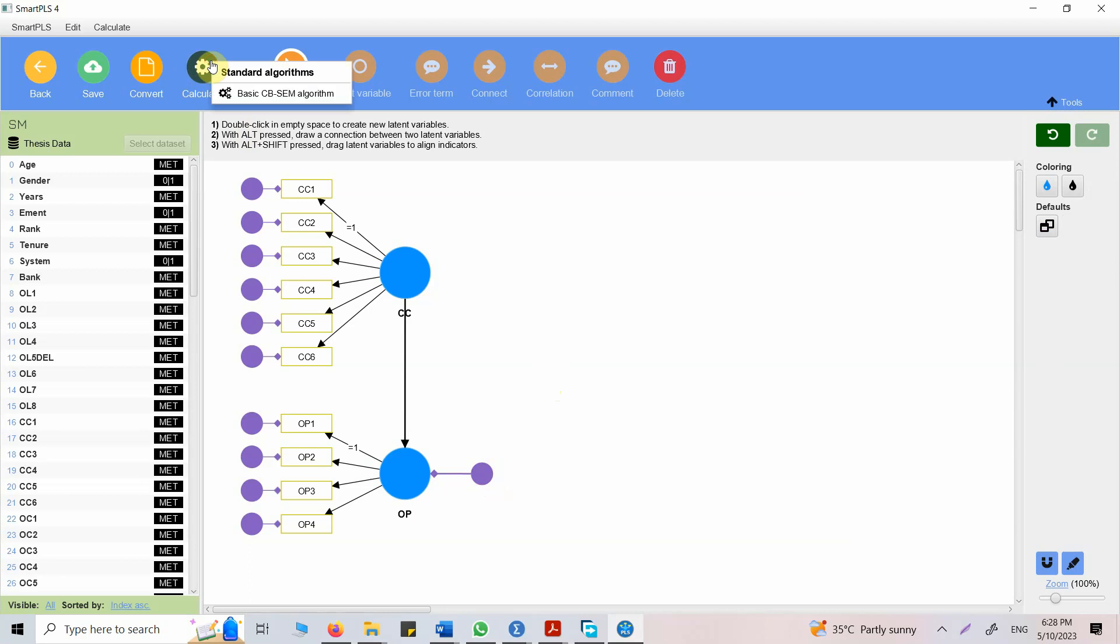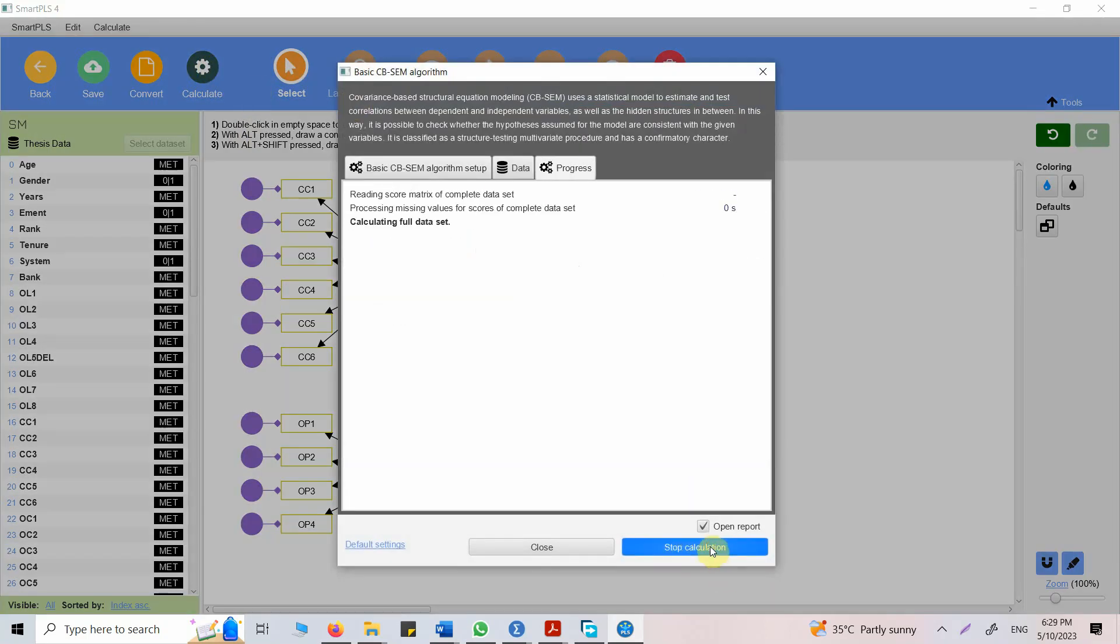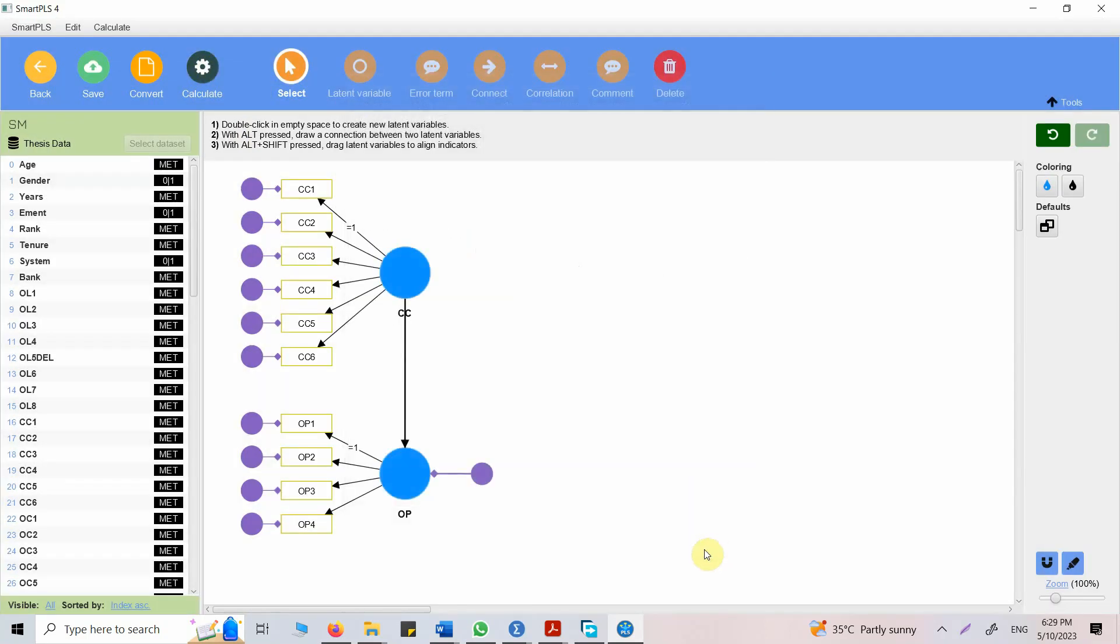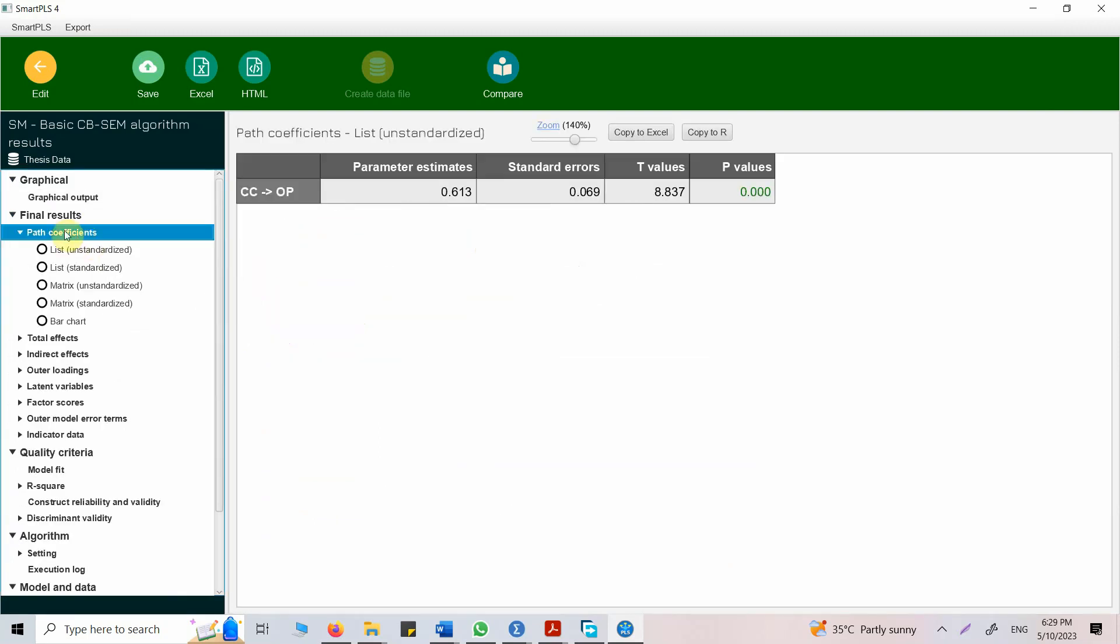Simple. Go to calculate. Basic CB-SEM algorithm. For now, just defaults. Press start. Look at the path coefficients. Here it is. Significant impact of CC on OP.